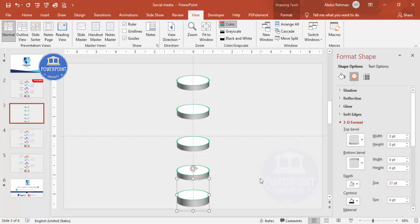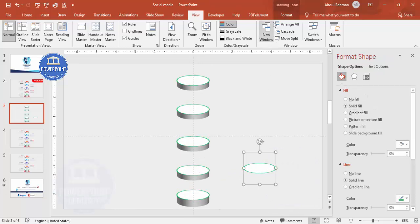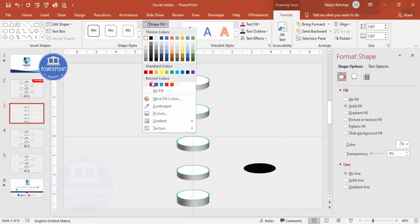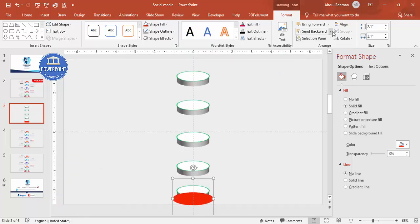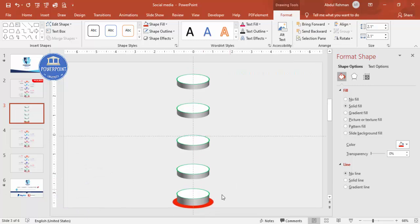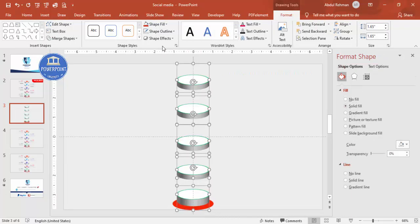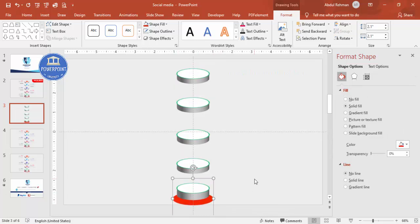Select one shape and press Ctrl+D to duplicate it. Go to Format Shape, set the outline to no outline, and fill it with red. Hold Shift to increase the size slightly. Then send this shape to back — this creates a background shadow effect. You can select all and move them together as needed.